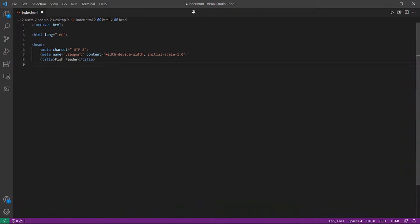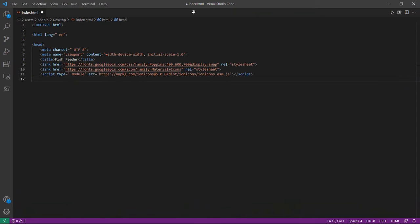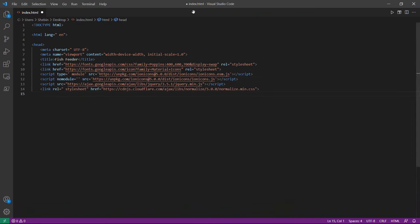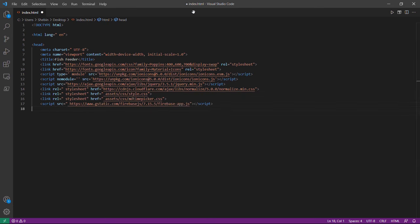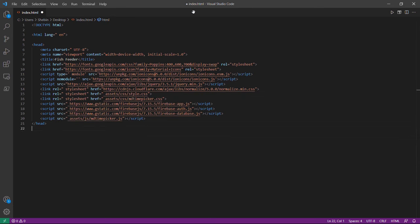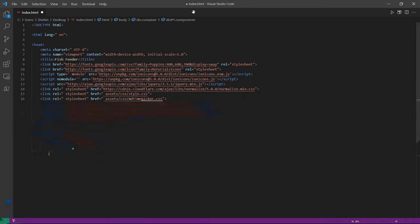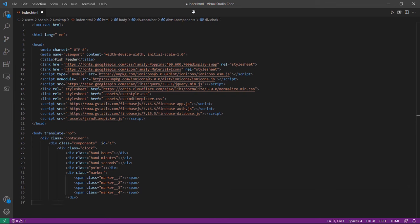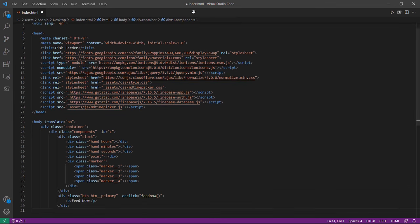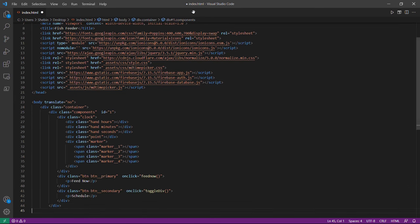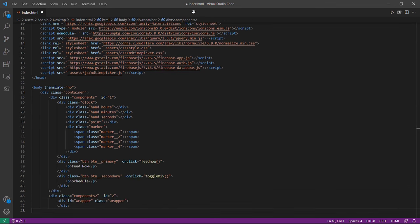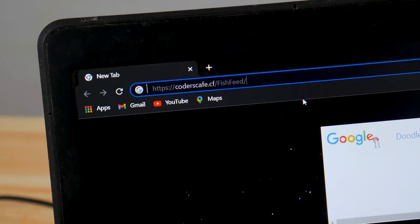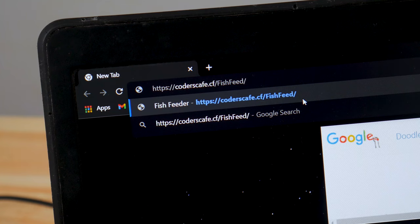Let's design the companion app first. Here we develop the user interface using HTML, CSS, and JavaScript. We're using Firebase real-time database to transfer the data between the companion app and the fish feeder. Now let's open the website and check whether everything is working flawlessly.